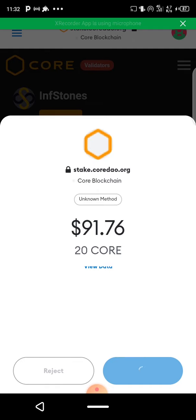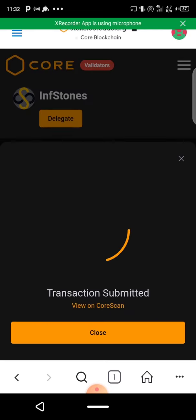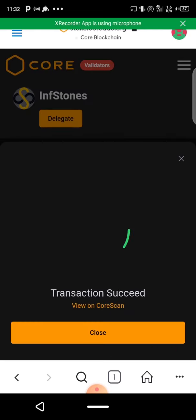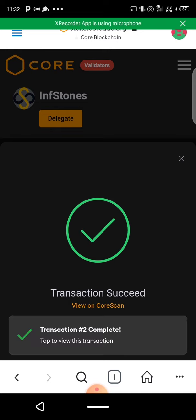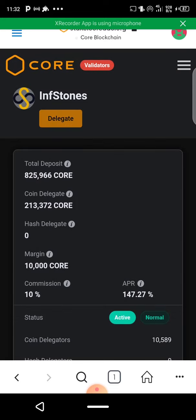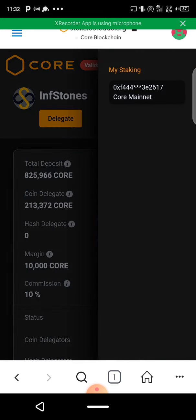Give it a minute — it has to authenticate. The transaction is submitted. To show you the transaction is successful — complete. I've successfully delegated 20 CORE tokens to In Storm. I can close this.